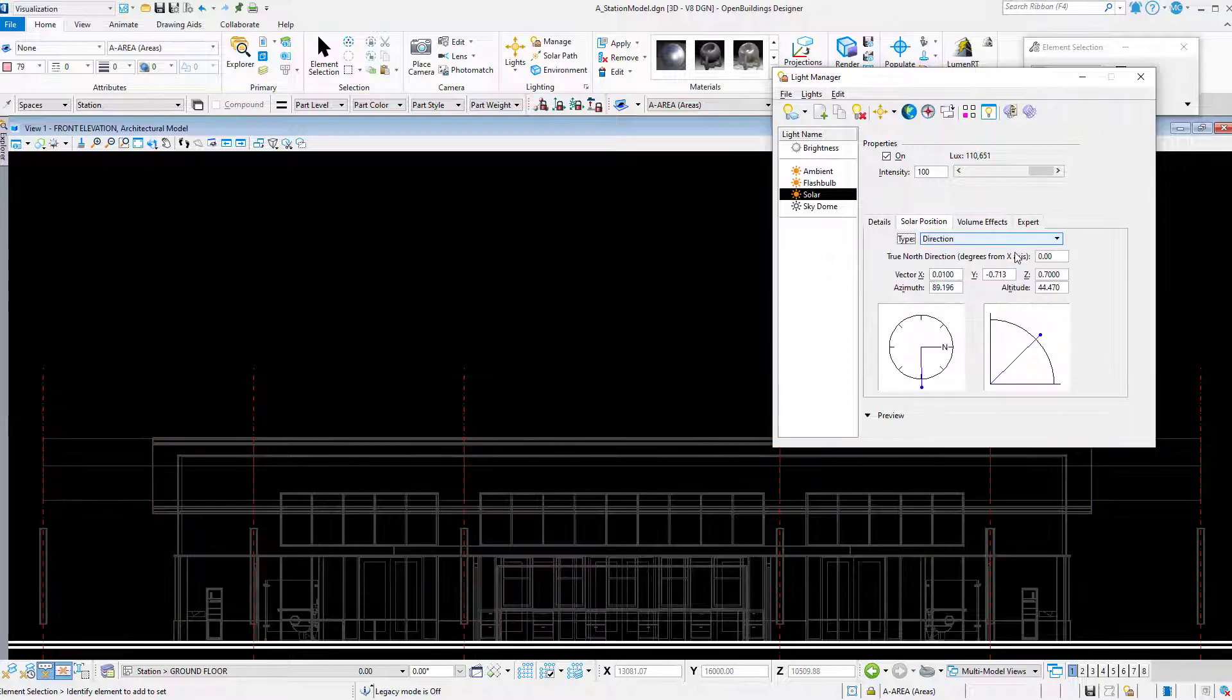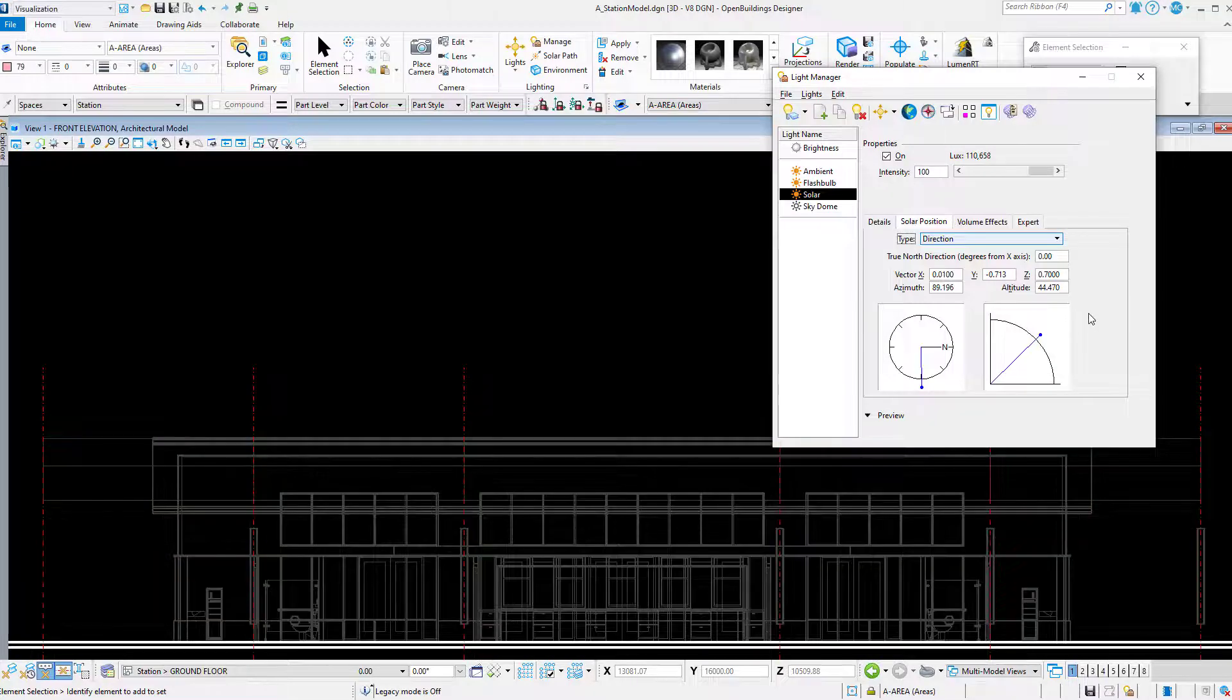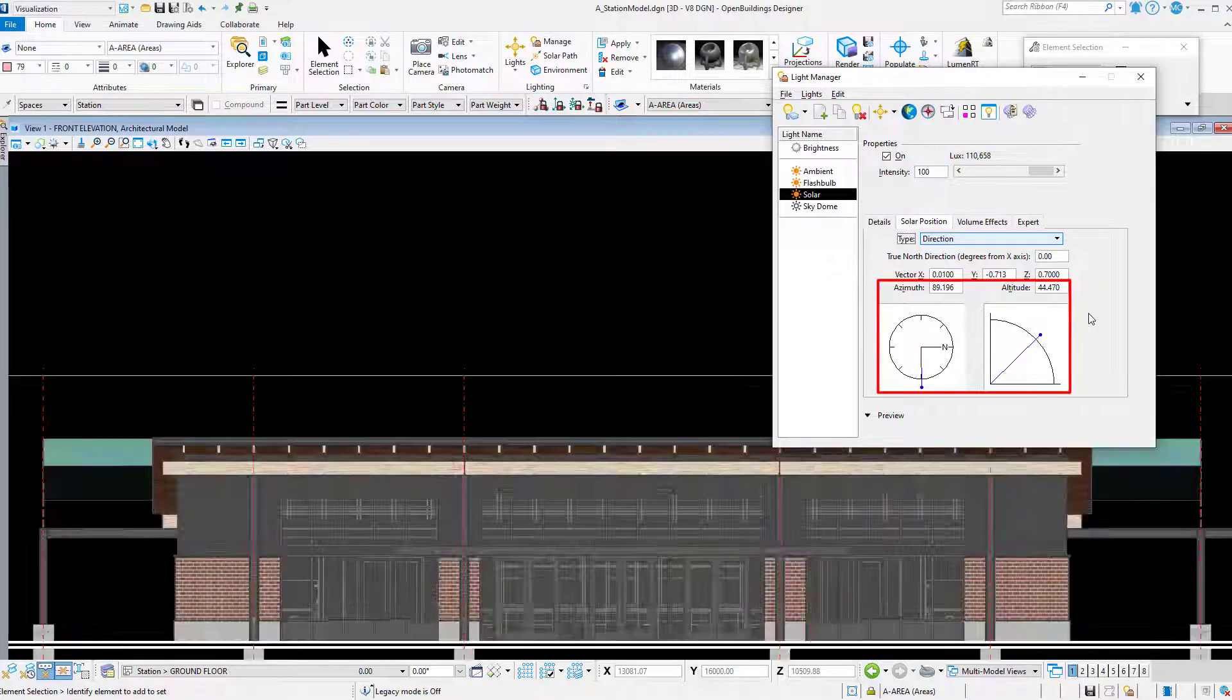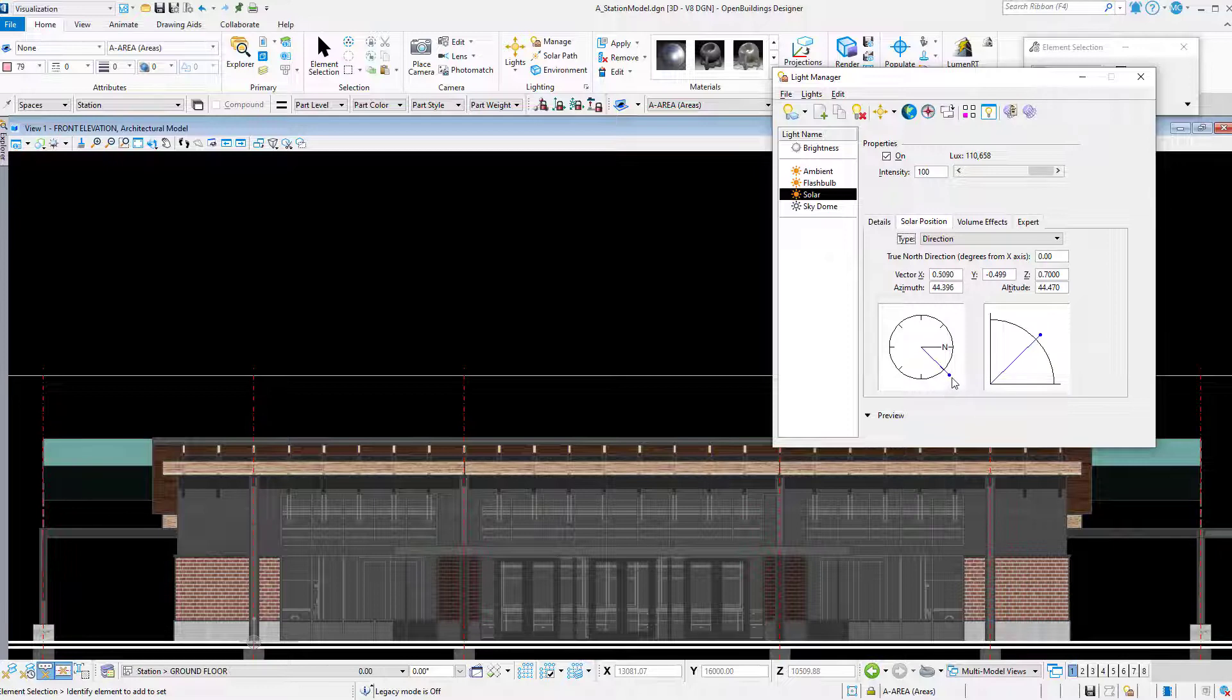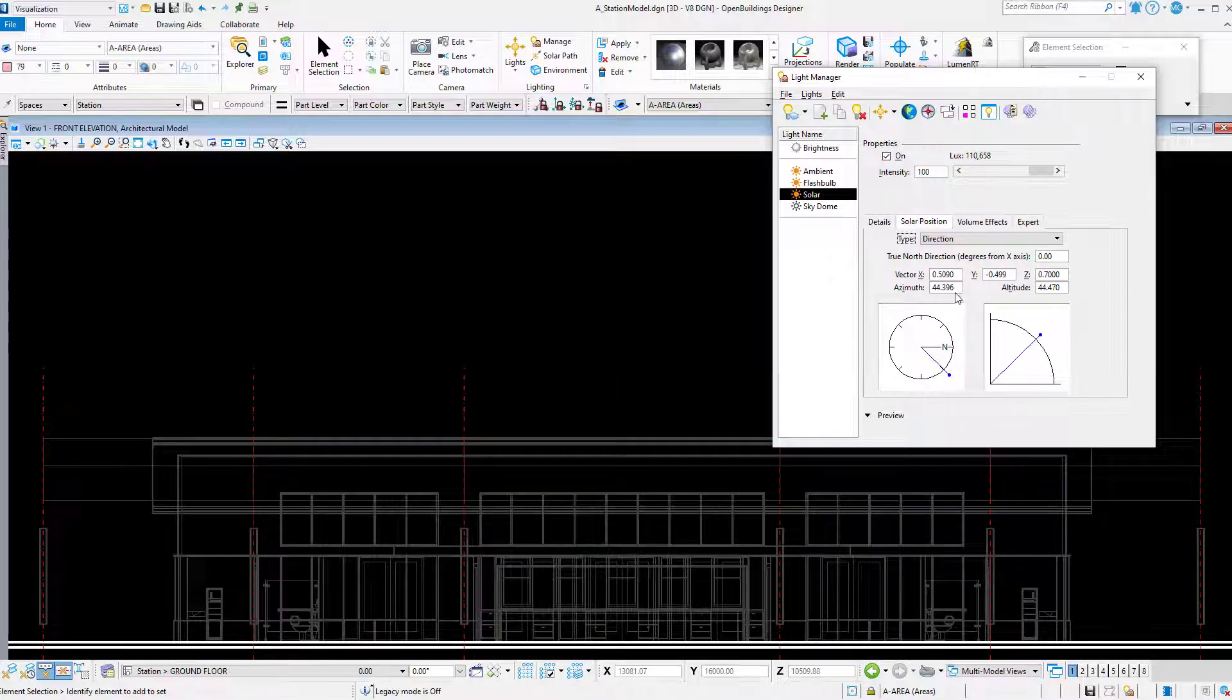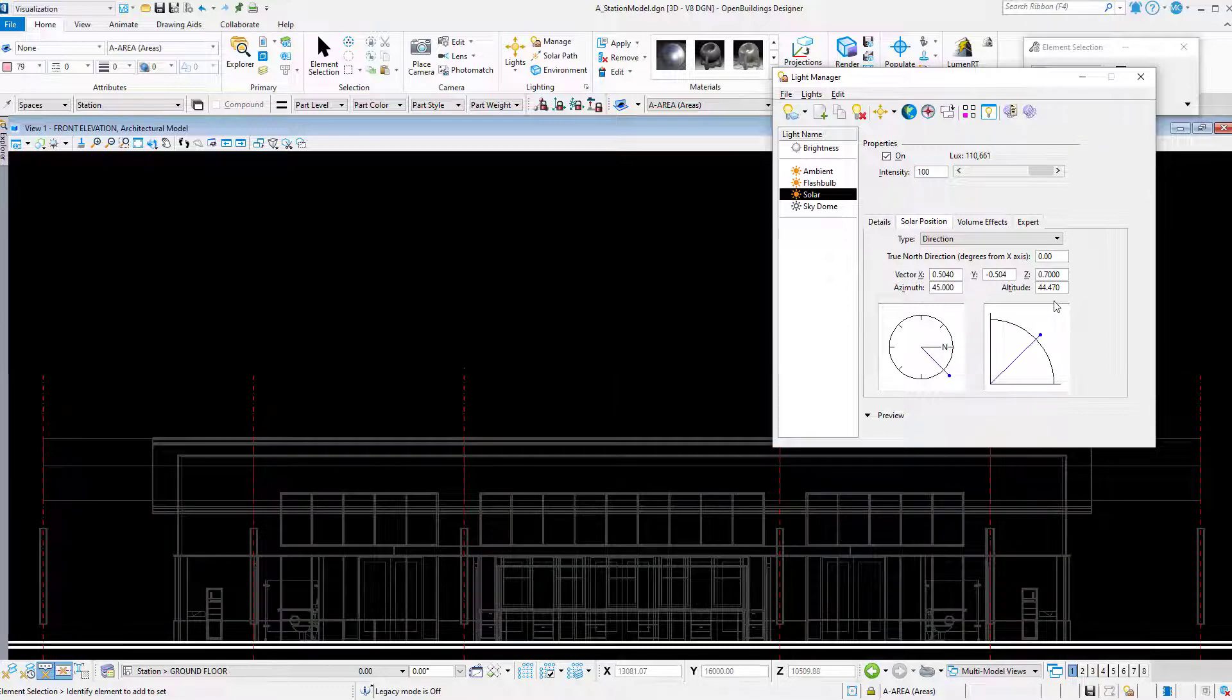On this tab, you can simply set the angle for the azimuth and altitude. For instance, I'll set the azimuth to 45 and the altitude to 45, and you can see I now have nice 45 degree shadows on my elevation.